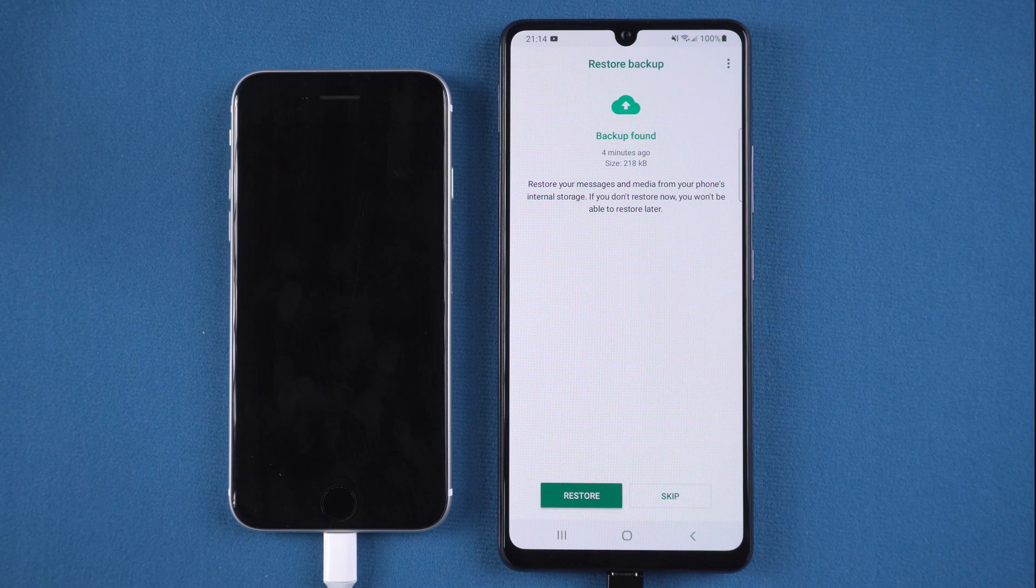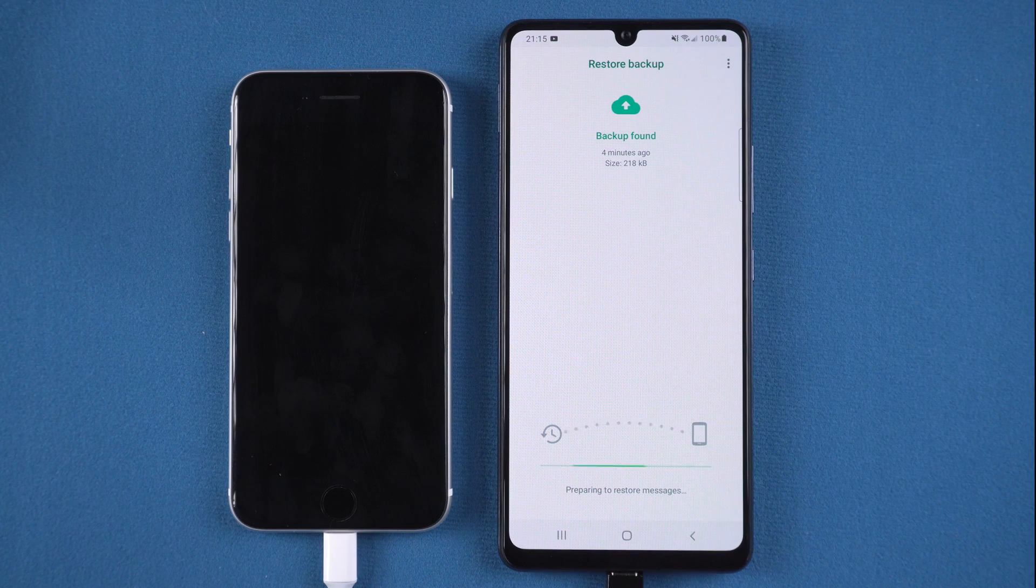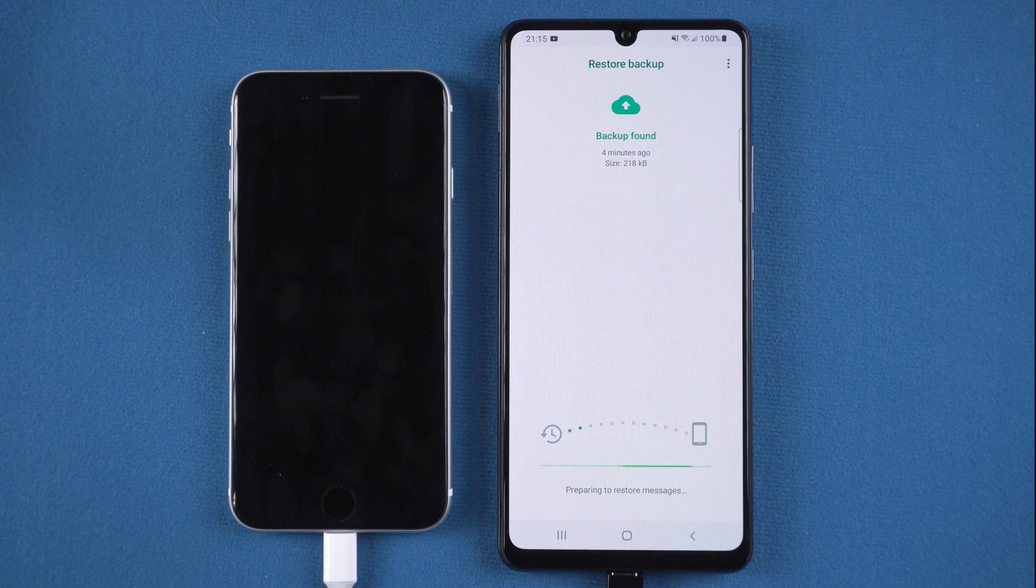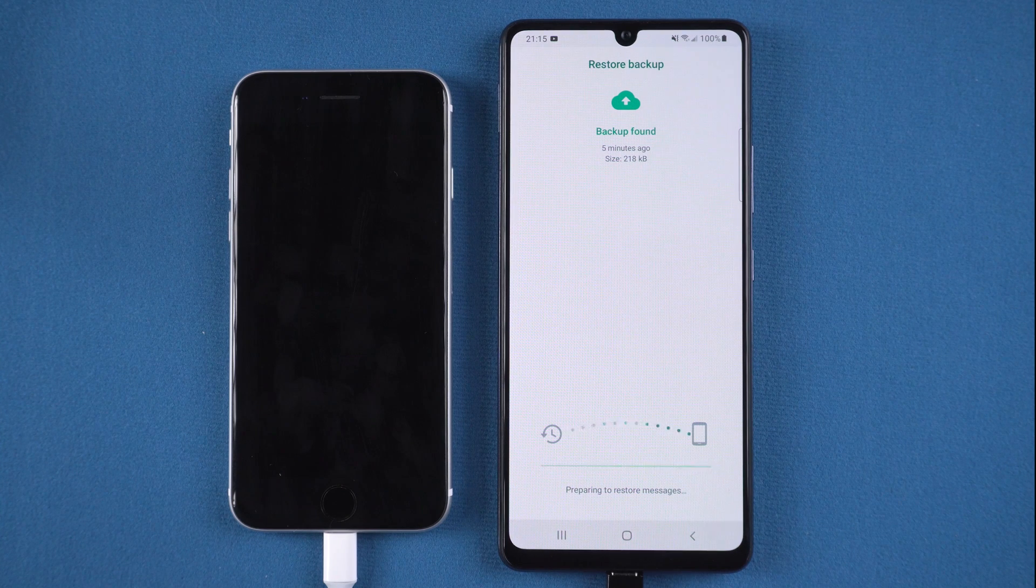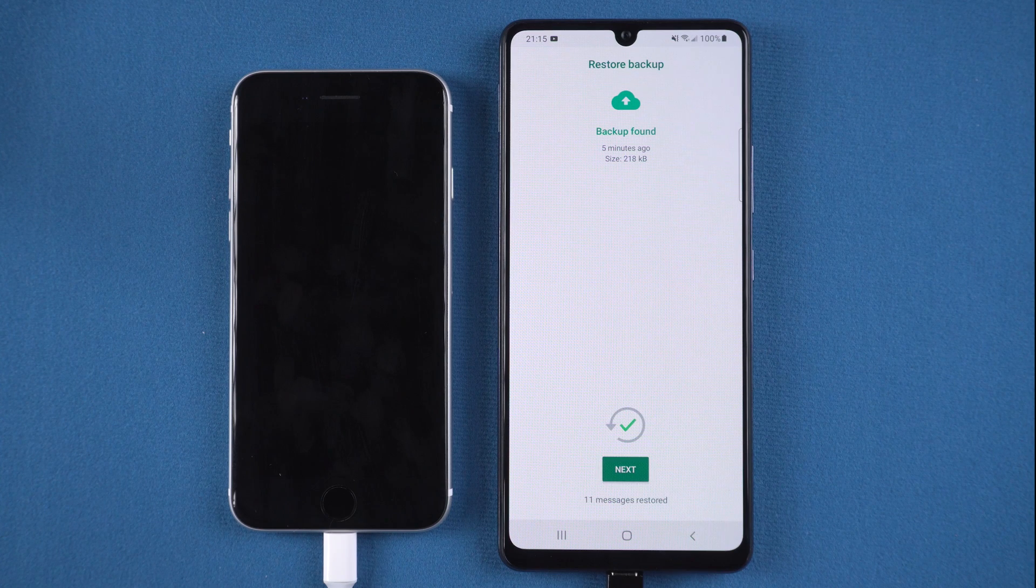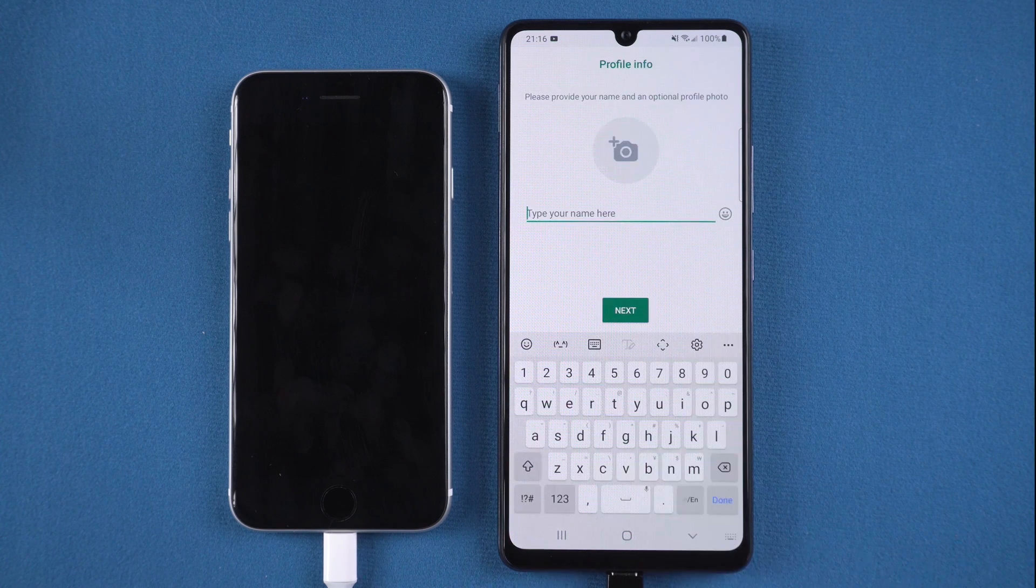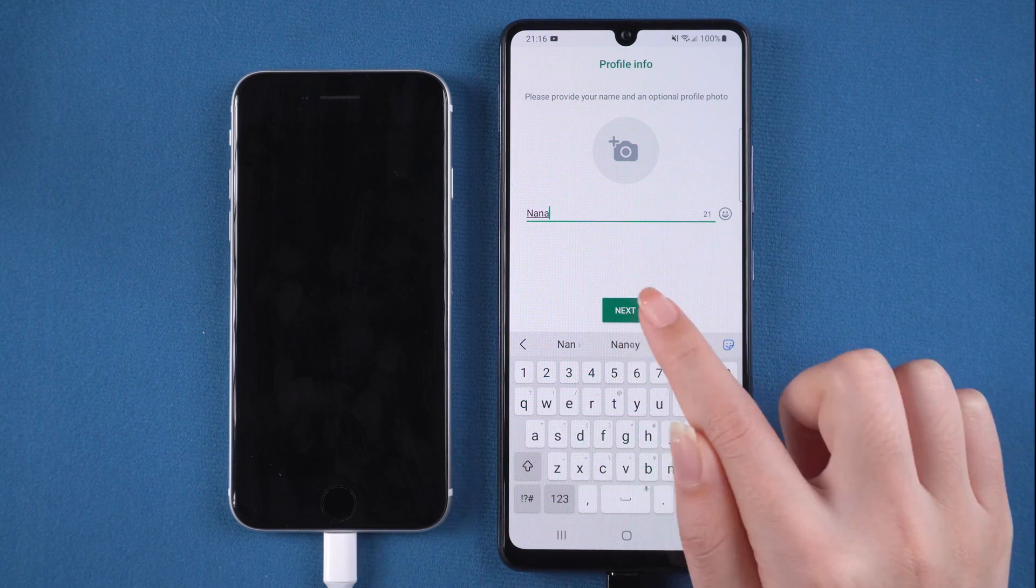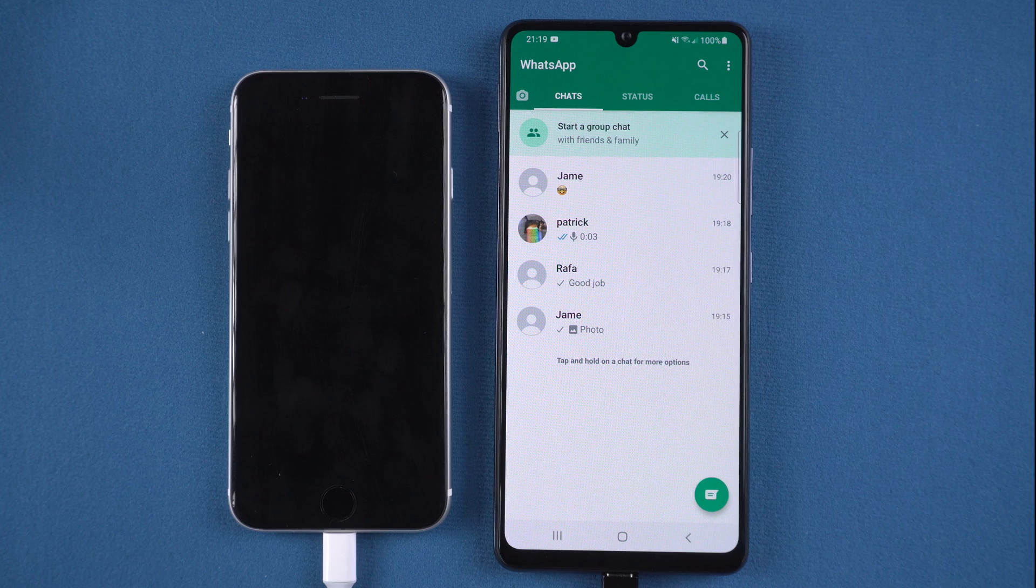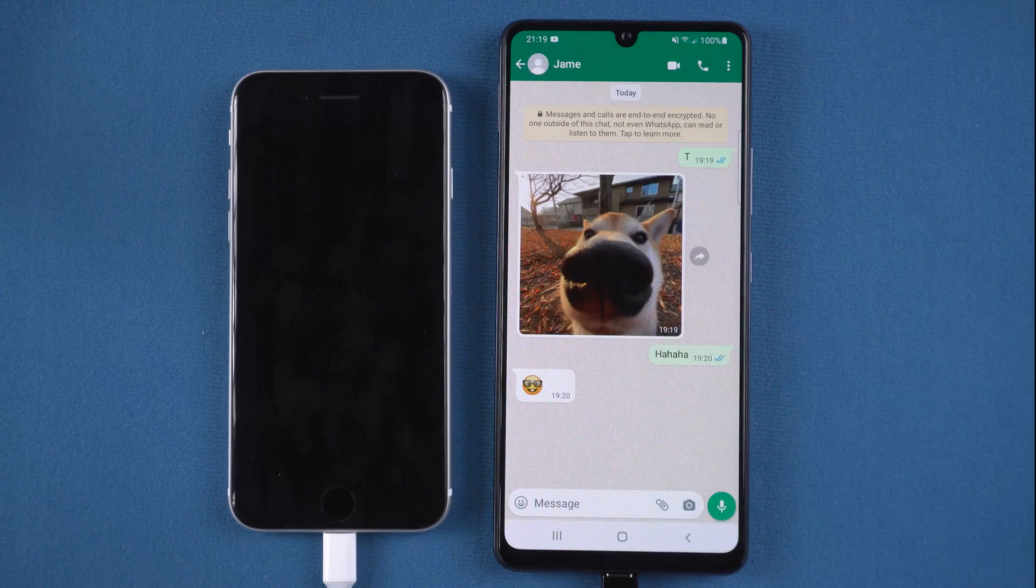Tap restore to restore your backup. Then tap next and then enter your profile name. As you can see, all the WhatsApp data is on your Samsung now. You can enjoy it as usual.